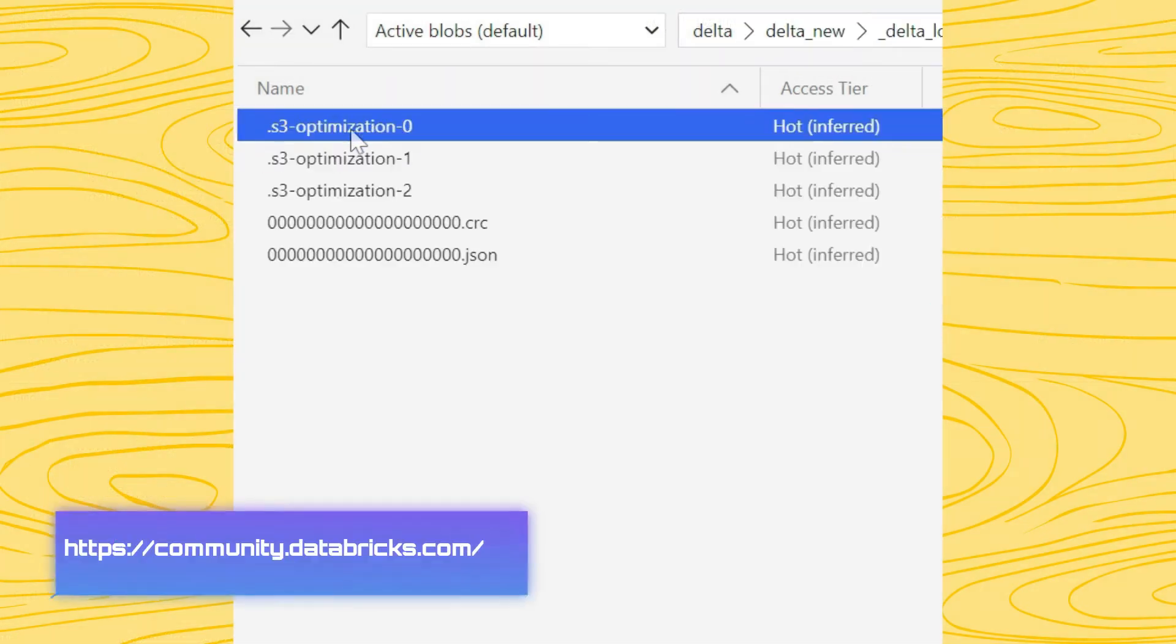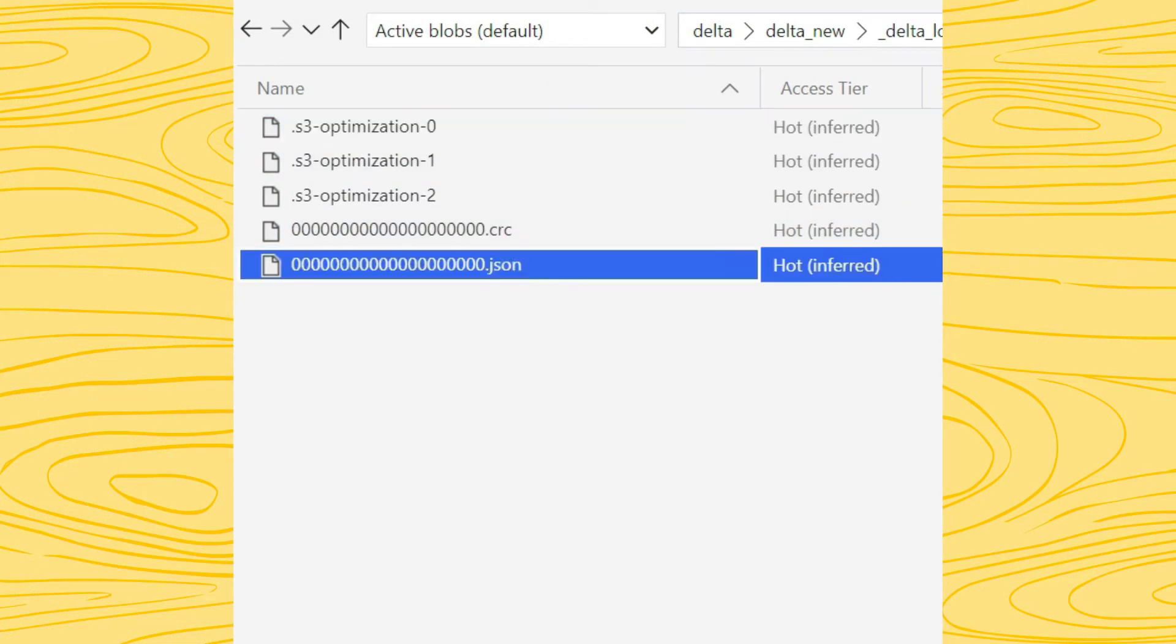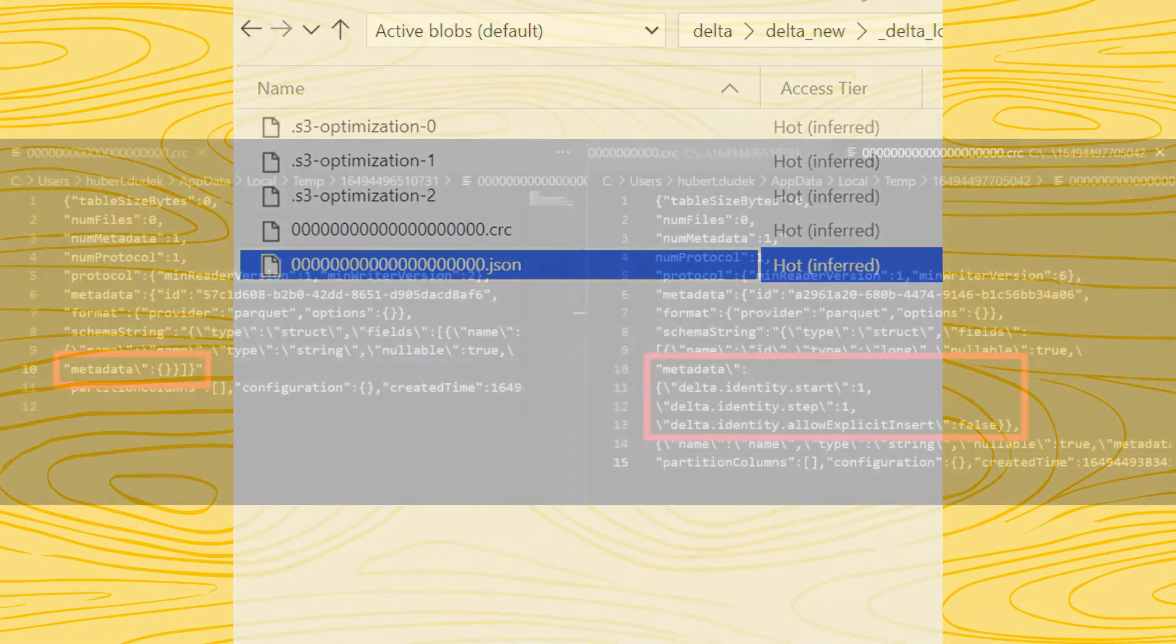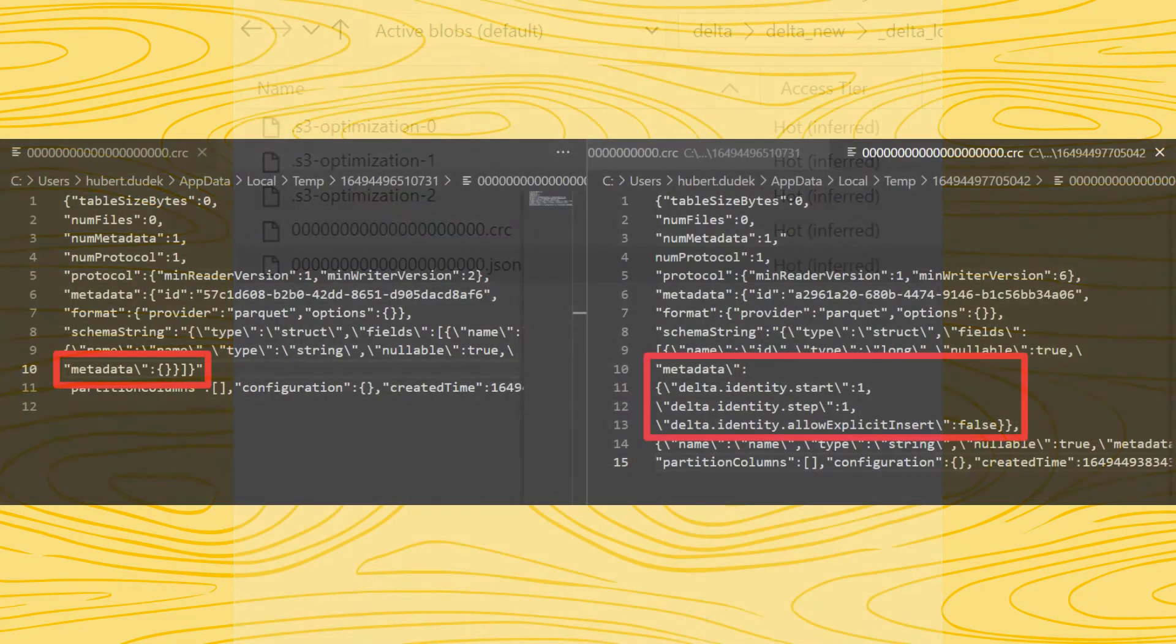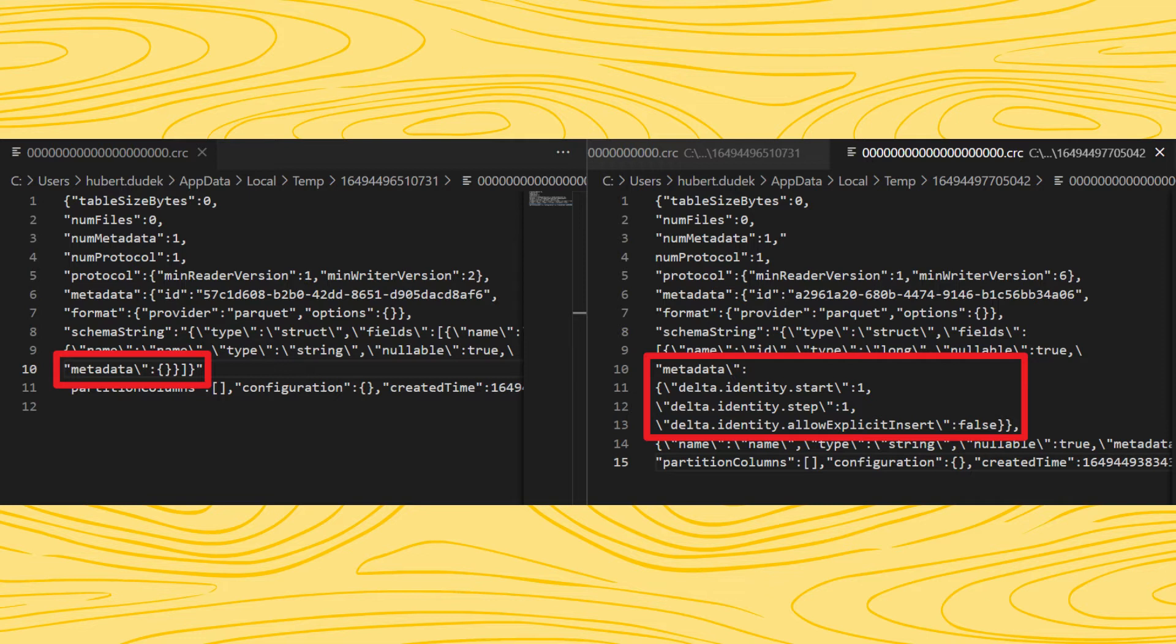We will check what differences are within the Delta source files. Let us look to Storage Explorer. In both places, we see two JSON files with metadata and schema. We see difference. New Delta with Identity column contains additional information: start, step fields, and allow explicit insert fields.